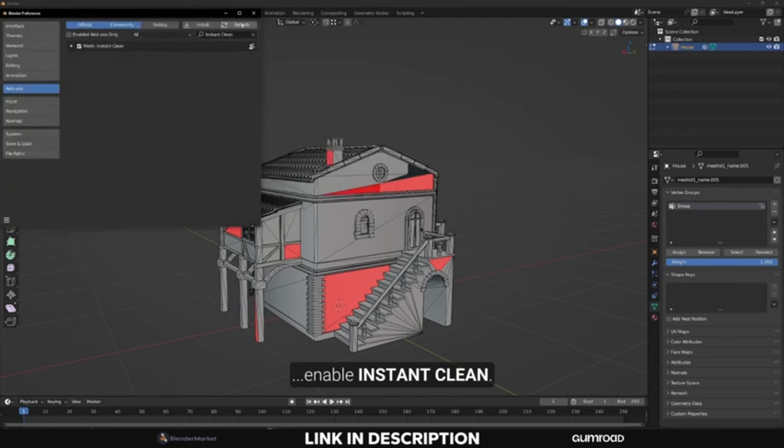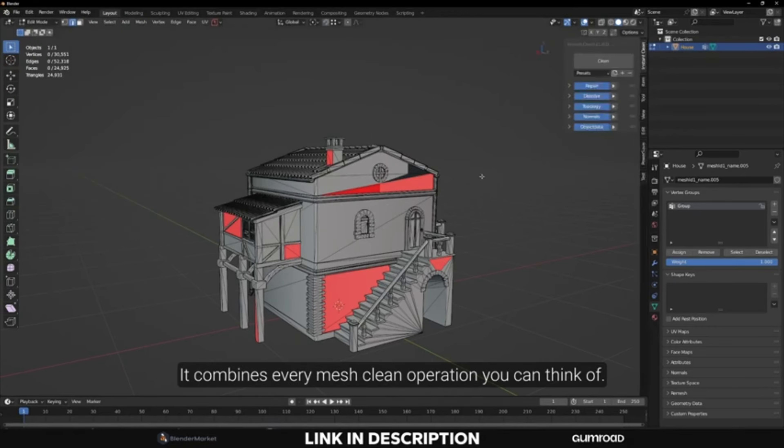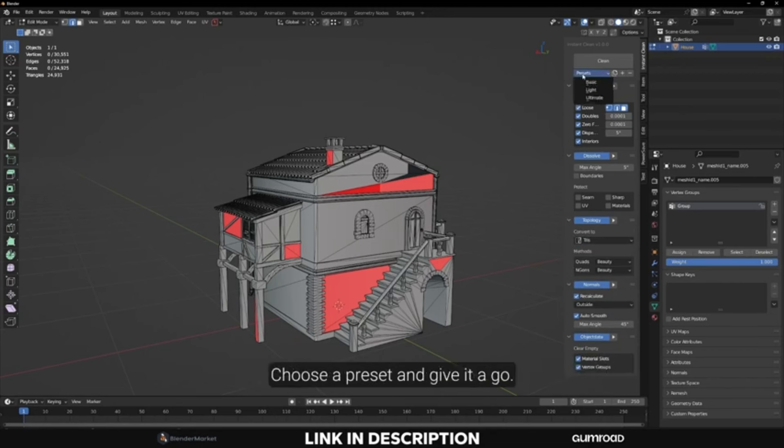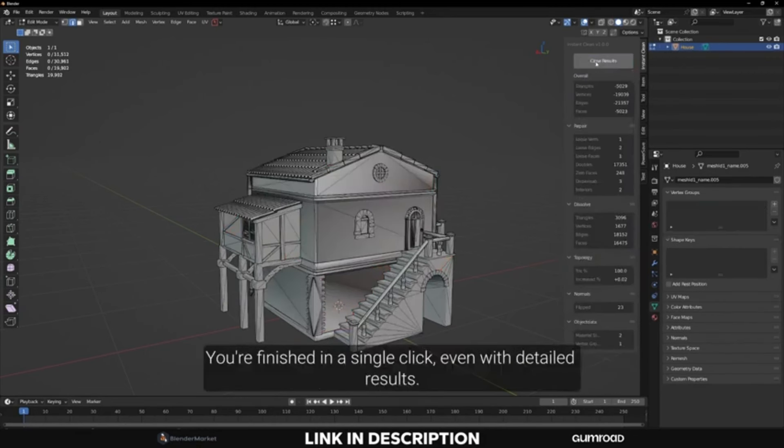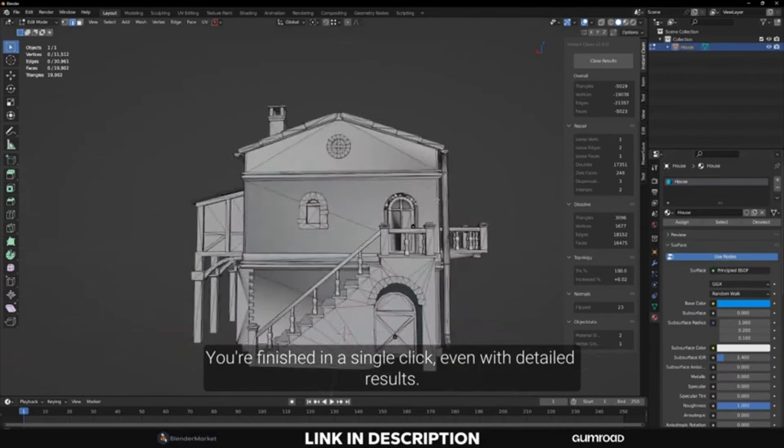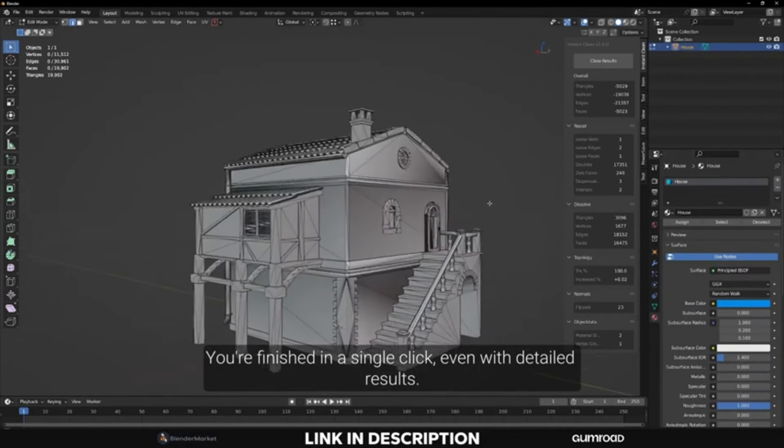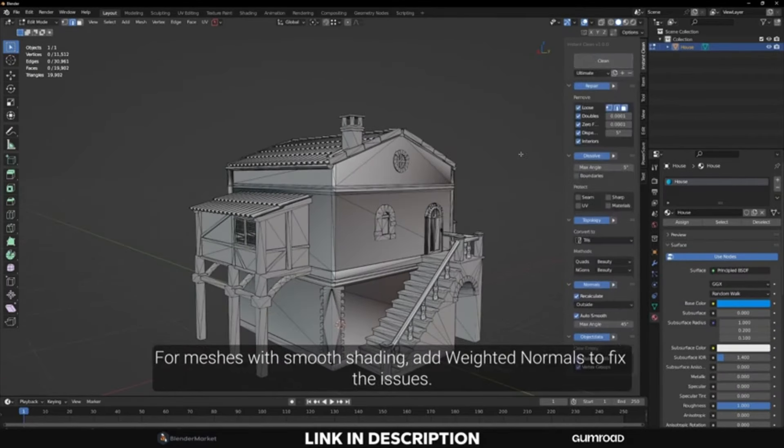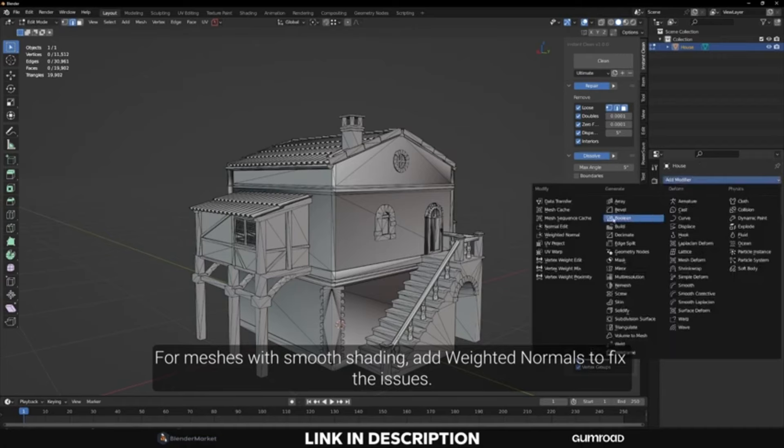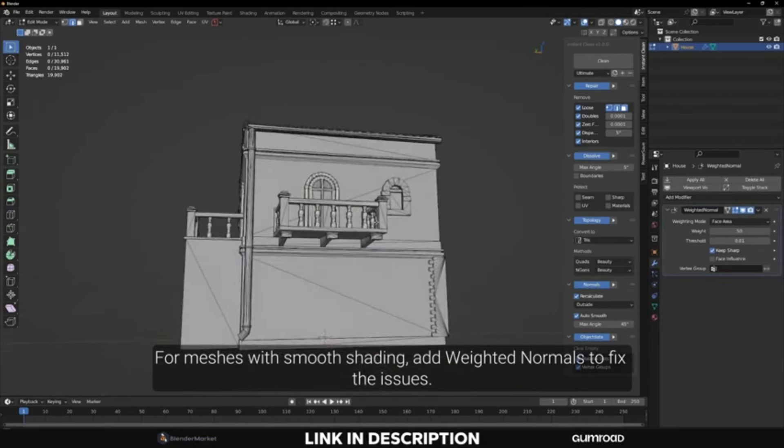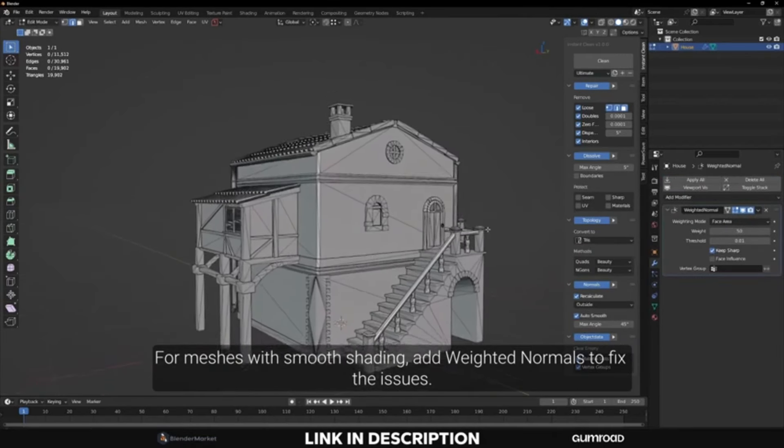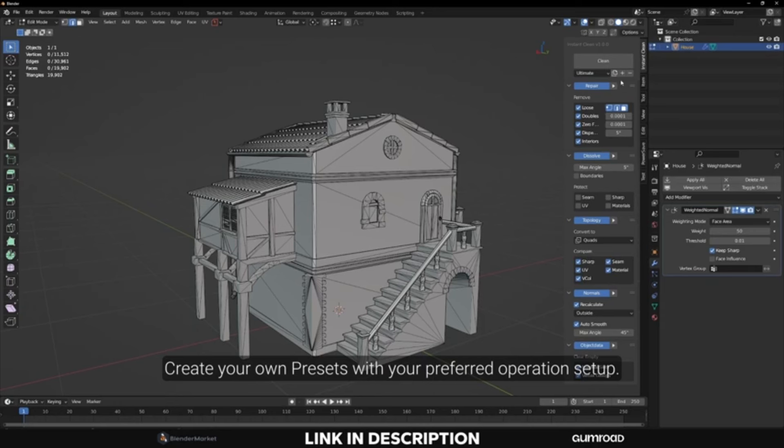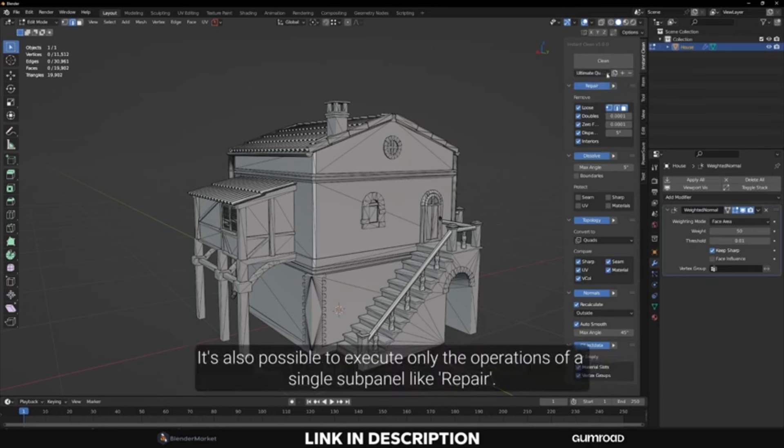Imagine having a comprehensive solution that not only fixes normals and repairs geometry, but also dissolves unnecessary geometry while preserving your model's shape. With its intuitive preset system, you can automate the entire process, saving tons of time and effort. And the best part? Each function can operate independently and be added to your quick favorites for easy access. Whether you're preparing models for 3D printing or simply looking to streamline your mesh repair tasks, Instant Clean has got you covered.